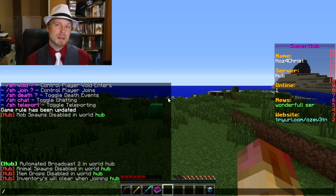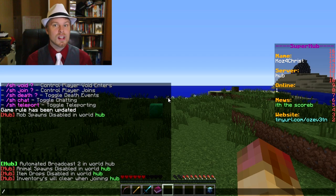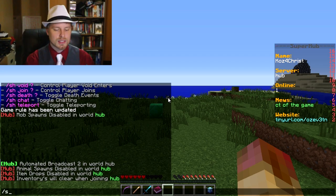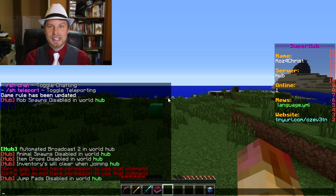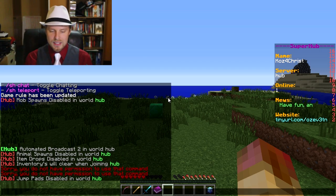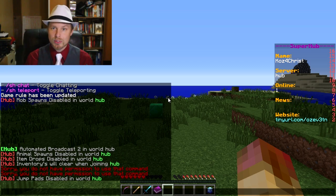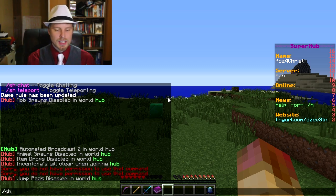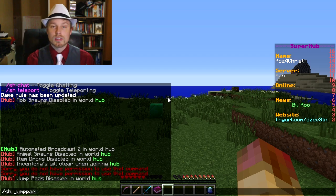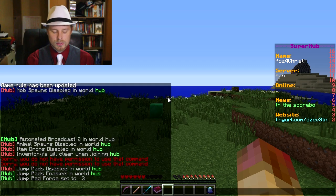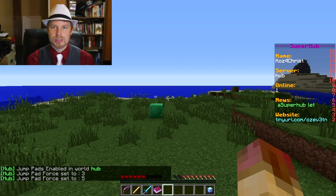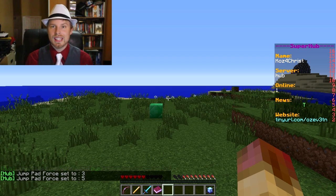You can also change jump pad force — unfortunately I couldn't find documentation on how to set up the jump pads, so I'll annotate that once I figure it out. One interesting thing about this plugin: if you put in the wrong command, it just tells you that you don't have permission, which is a little misleading. So the correct command is 'sh jump pad' — singular — and you can enable those and set the force number to something like 3 or 5. Anyway, that's pretty much it for the in-game portion. Let's hop over to the configuration.